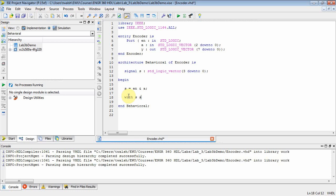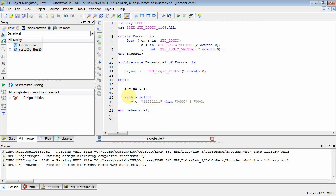And then I want to use the with or the select conditional assignment statement. So I'm going to say with S, select. And then underneath here we can say Y, our output, is equal to 1, 1, 1, 1, 1, 1, 1, 1. That means the device is not enabled. When S, select is equal to 0, 1, 2, 3. Or, 0, 0, 0, 1. Or, 0, 0, 1, 0. Or, 0, 0, 1, 1.